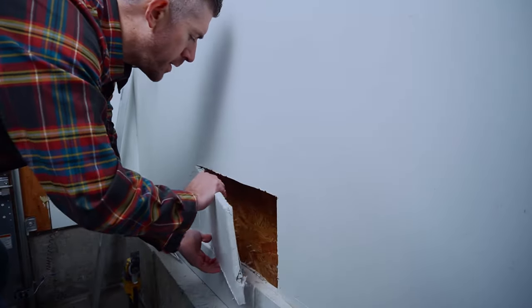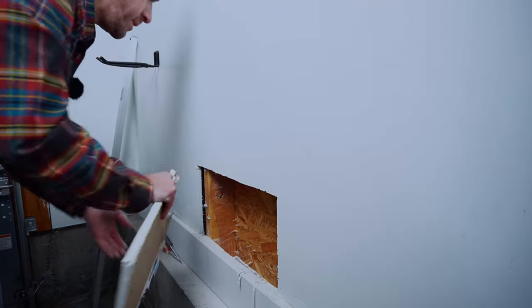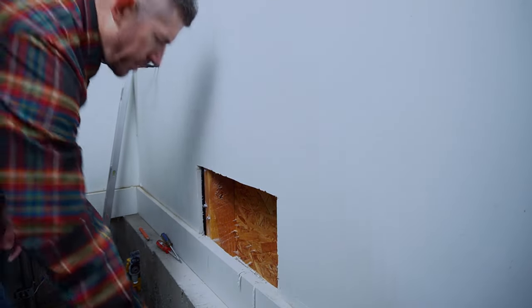I knew there were a couple of screws holding this piece in, so I just had to pull and rip the screws through the sheetrock.